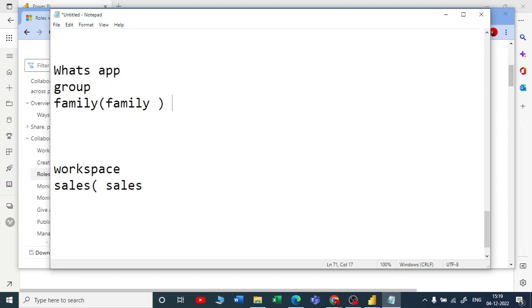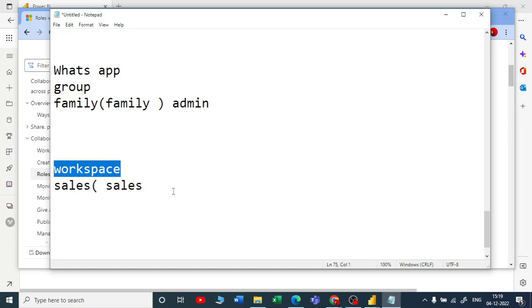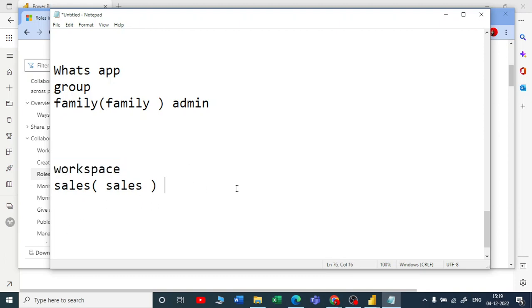As you have created the group, you will have the highest authority. Then you can give admin to any of your family members. Similarly, in workspace, you can give that—obviously you will have the highest authority for this workspace—you can set up someone as an admin also.